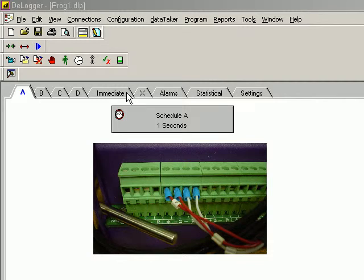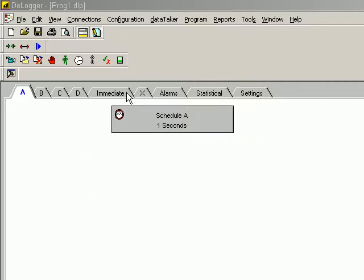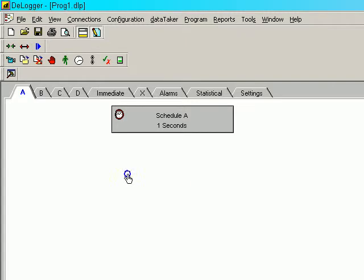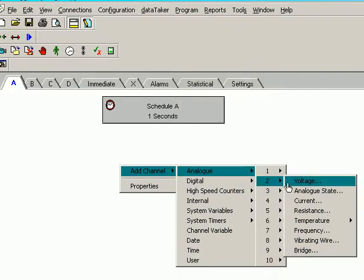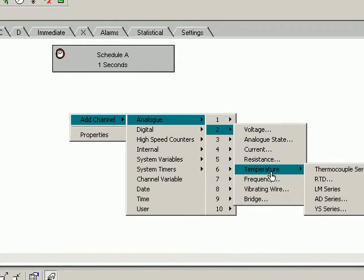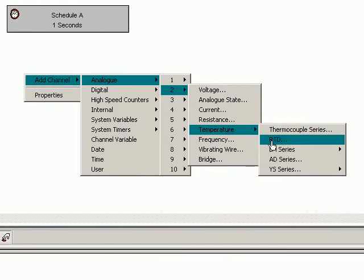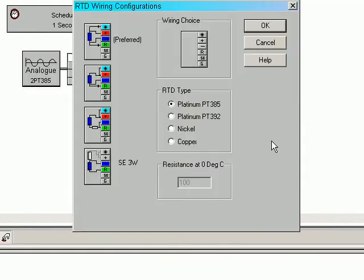This is the 500-range programming window in D-Logger. First thing we need to do is right-click on this blank area, add channel, analog, channel 2, temperature, select RTD.